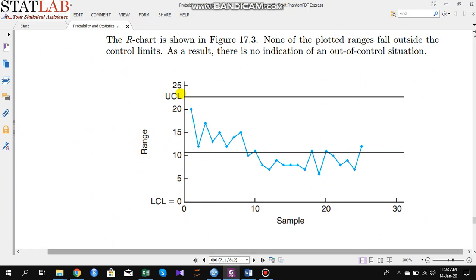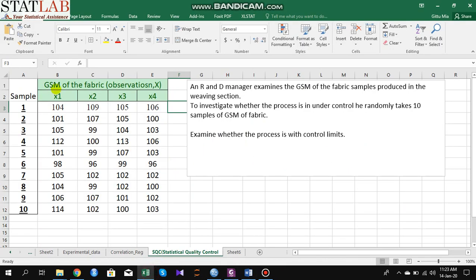To know whether the process variation is stable we have to construct a range chart. So in this video I will show how to construct an x-bar chart and range chart, and then determine whether the GSM of the fabric is under control or not. Let's start.